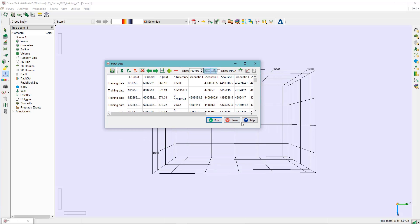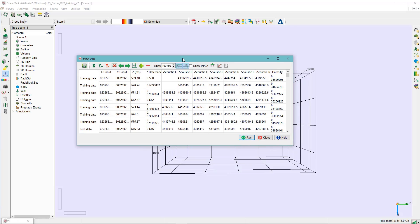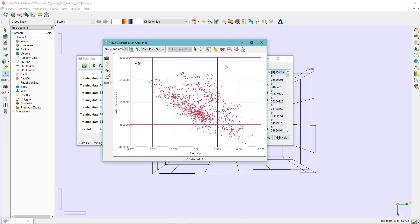In the import data panel, you can see some statistics that allow you to do data QC and cross-plot some attributes. For example, we highlight the acoustic impedance axis and cross-plot it against the porosity index. Clicking the show cross-plot icon reveals a trend between acoustic impedance and porosity.